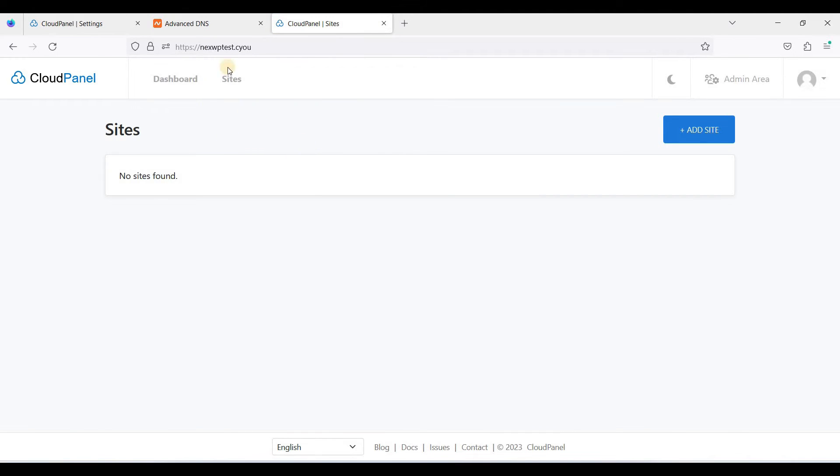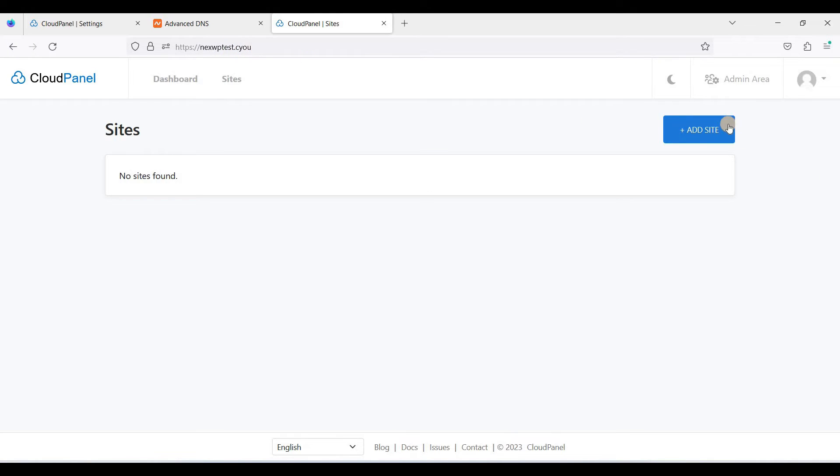Okay great. Now we are using our domain to access our CloudPanel. And be sure this domain is not added on your CloudPanel because this domain is just consented to access your CloudPanel.